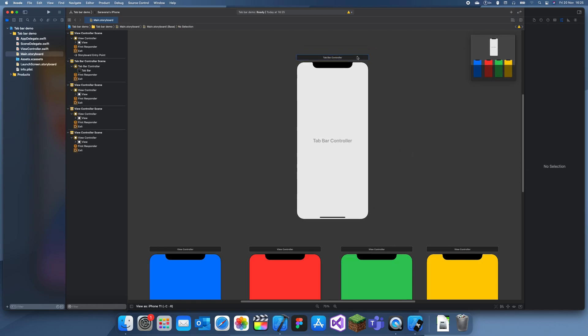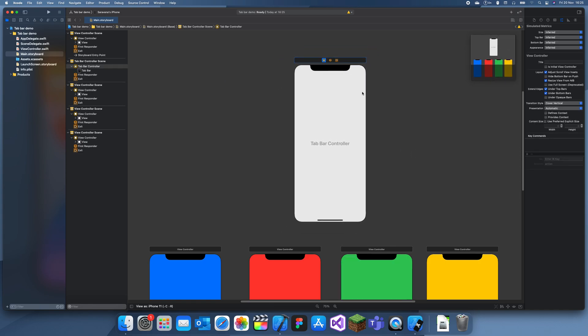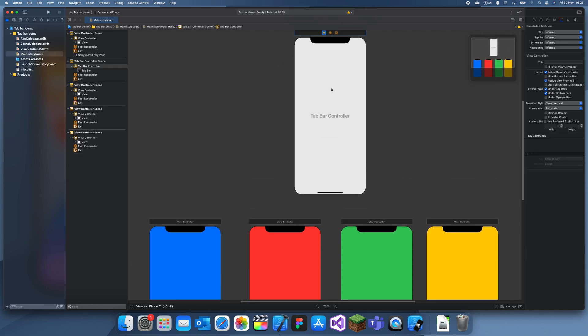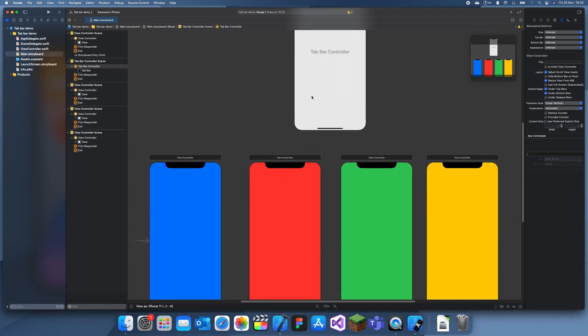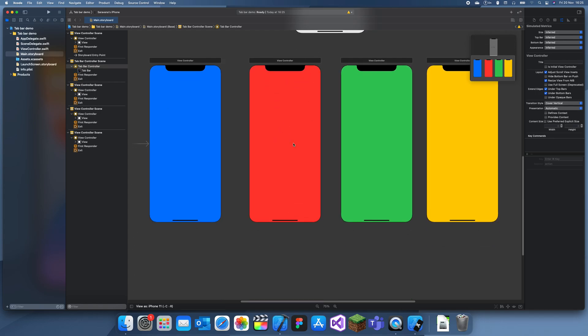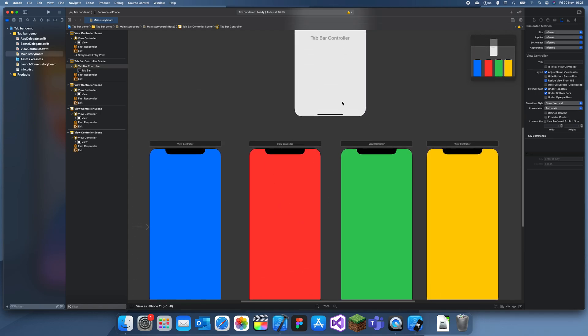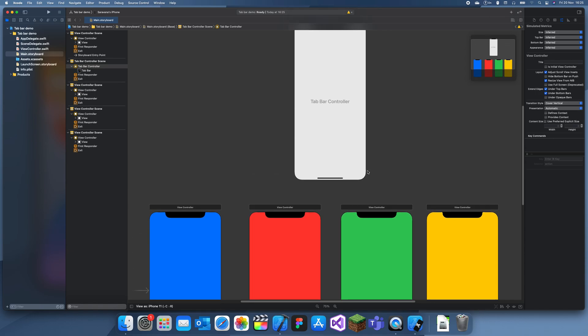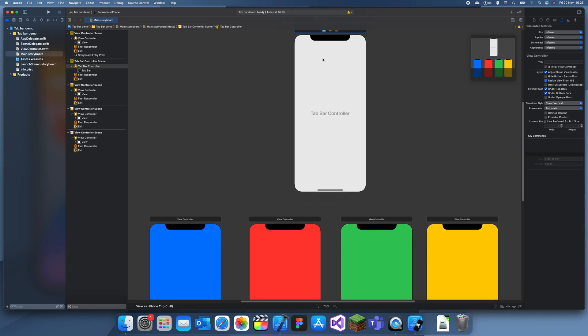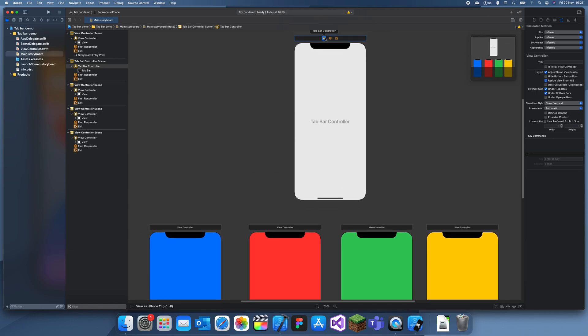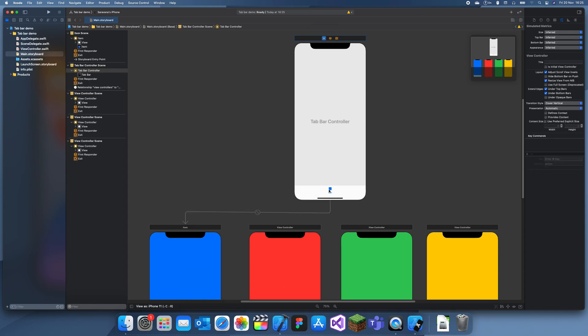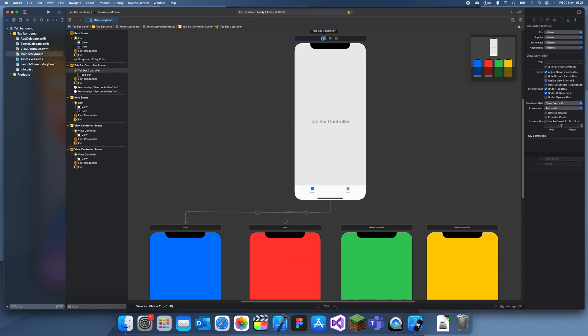To add items in the tab bar, you need to connect it to different view controllers or storyboard references. To do that, just control drag from this to the view controller and select relationship segue. You can see one thing popped up. Just do it for all of these: relationship segue.